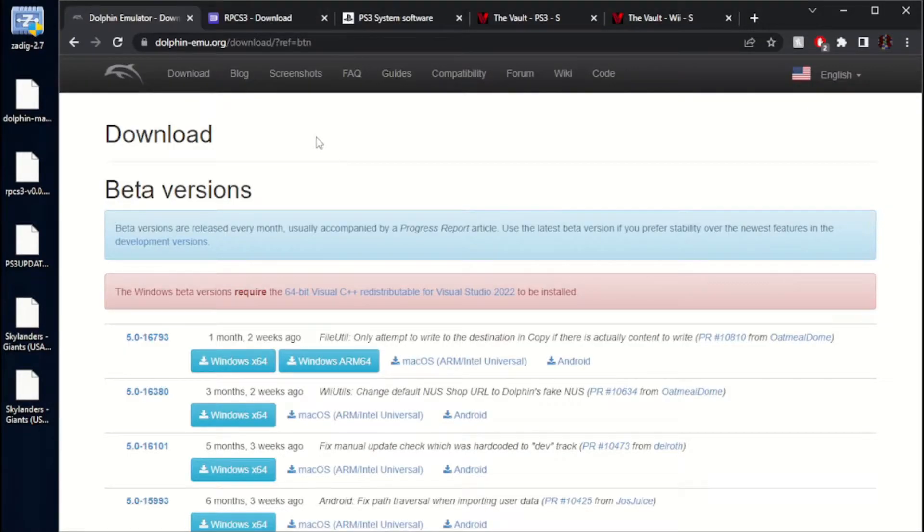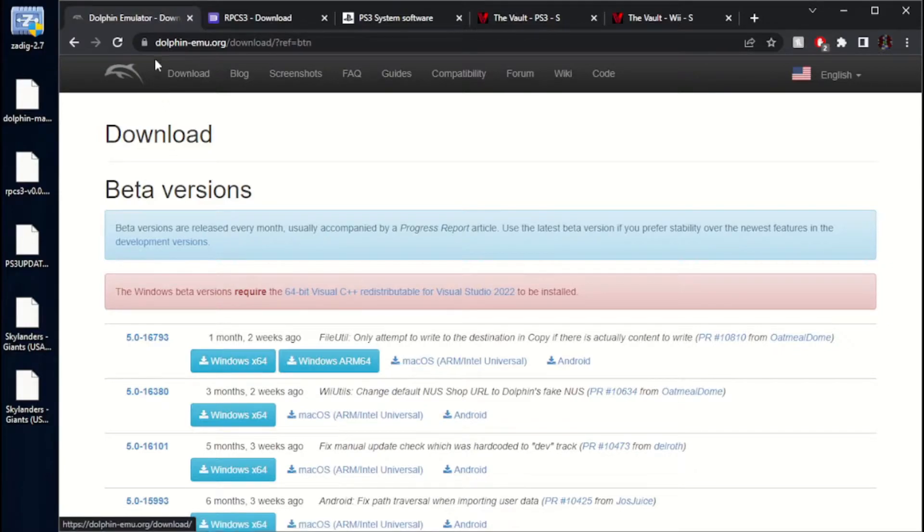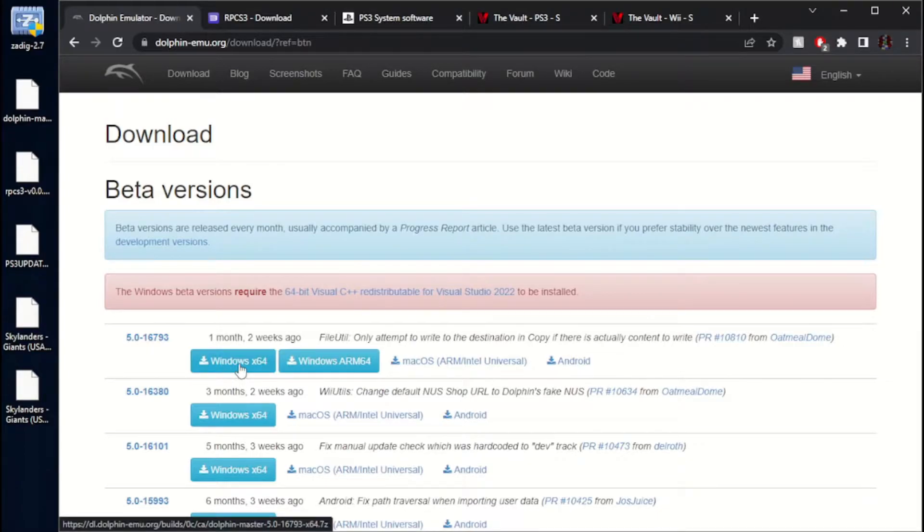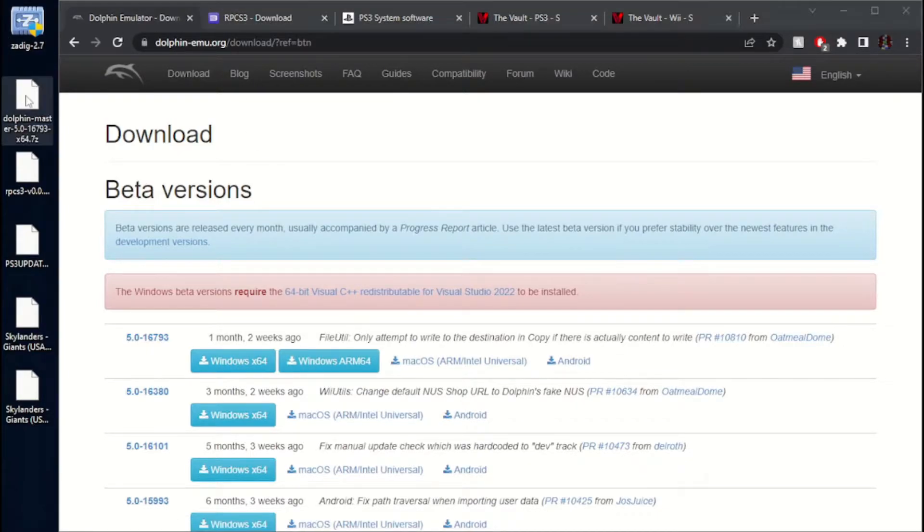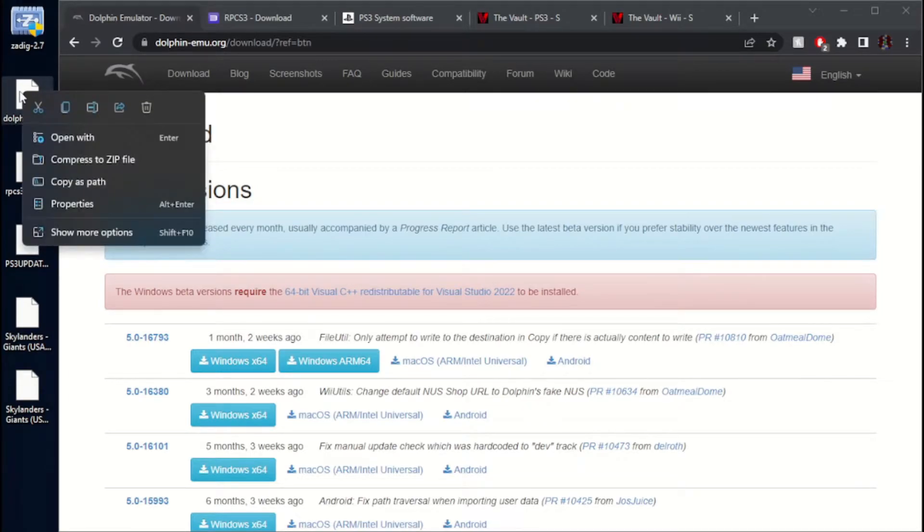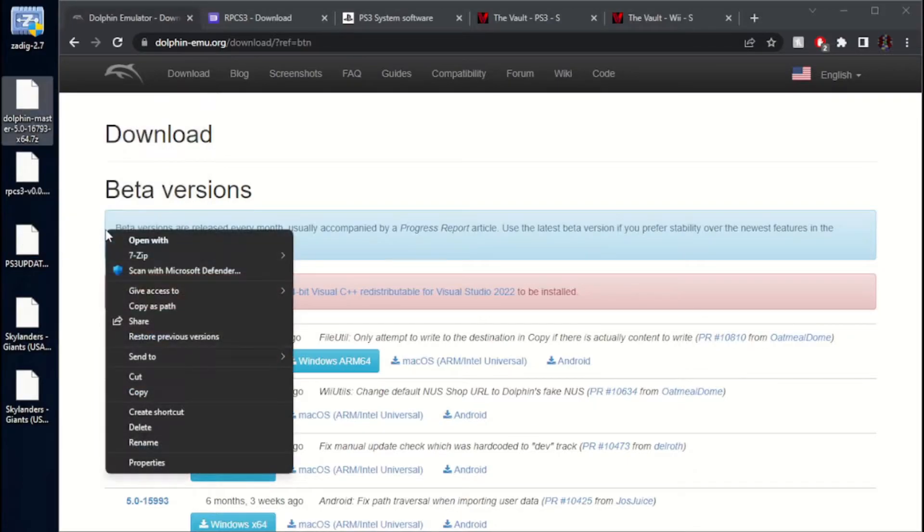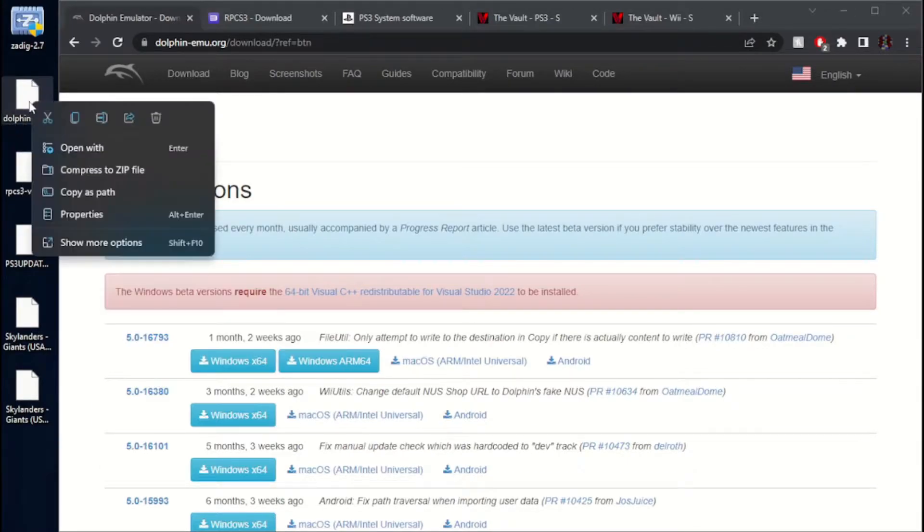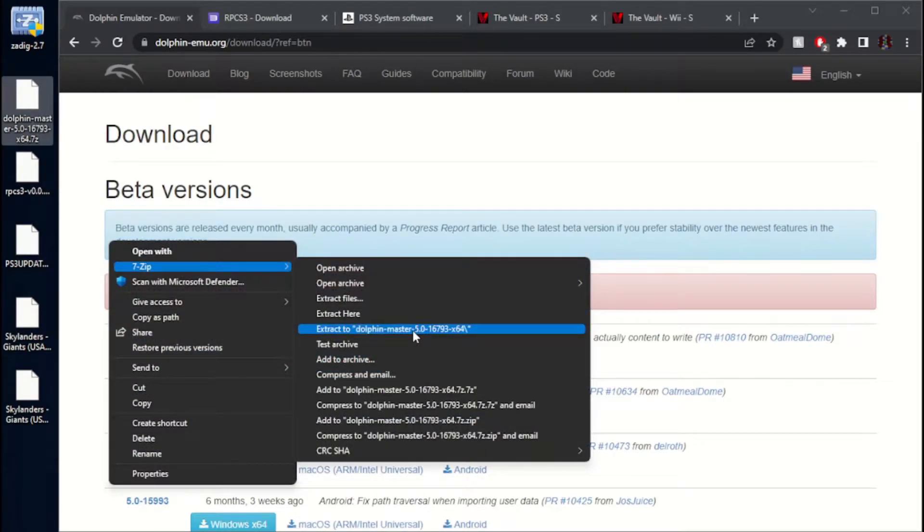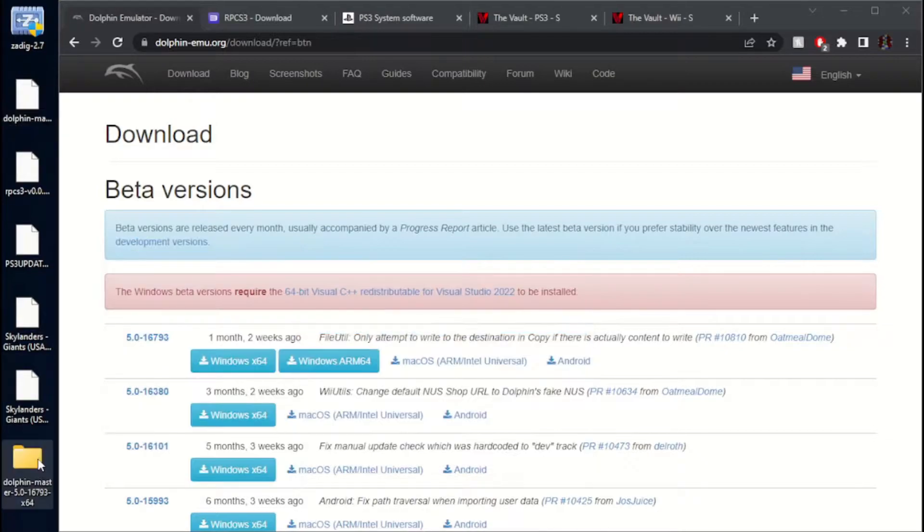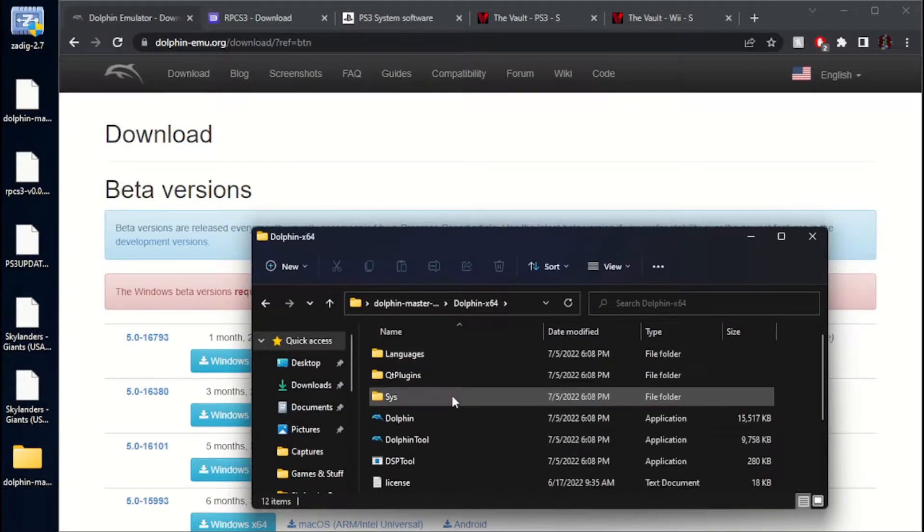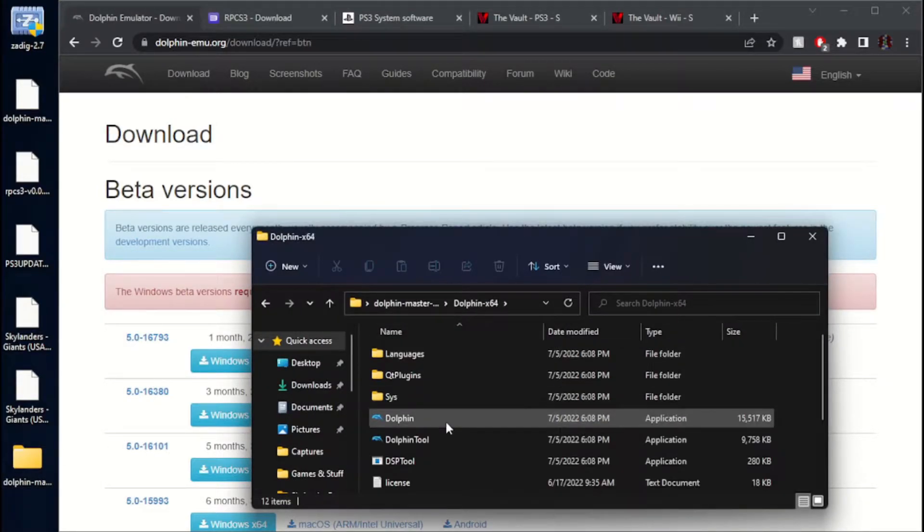The next thing you want to do is download the Dolphin Emulator. As you can see right here, I've got a link to the description for all of these, by the way. I forgot to mention that. Go ahead and get the Windows 64 or whatever it is that you use. Right-click on it. If you have Windows 10, it's going to straight bring you to this. If you have Windows 11, it'll pop up with this first, and you'll have to hit Show More Options. Then you can hover over 7-Zip, go Extract 2 and the name. Go ahead and open that up. Dolphin 64. Go ahead and run it.